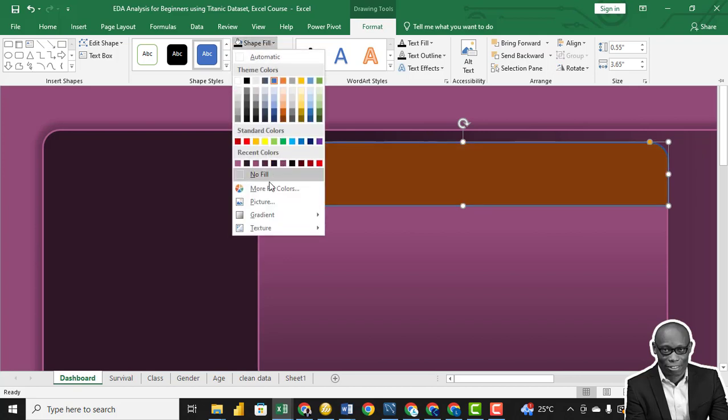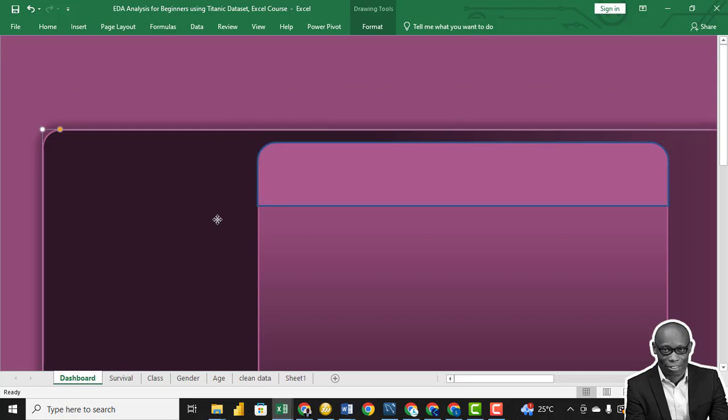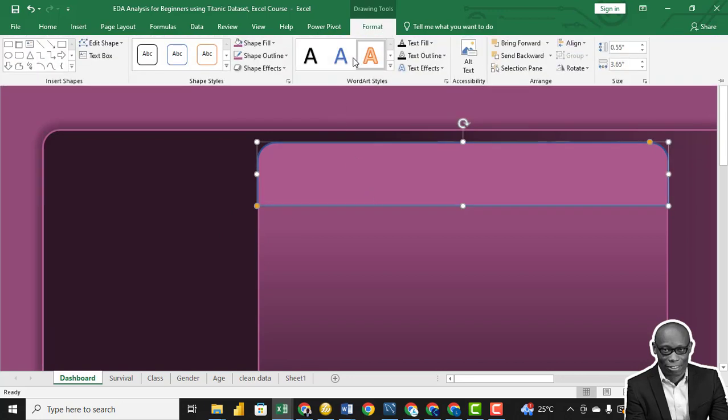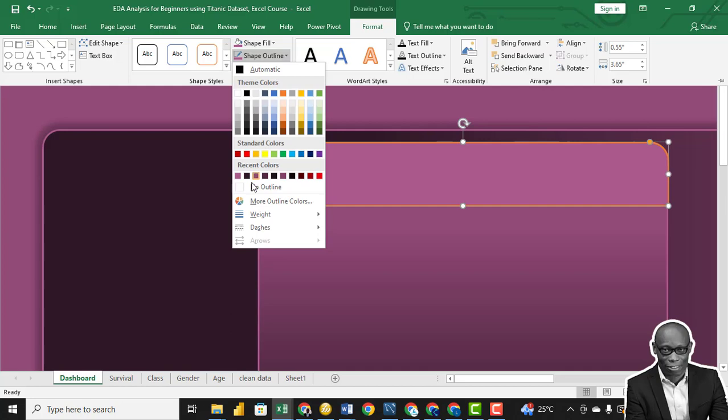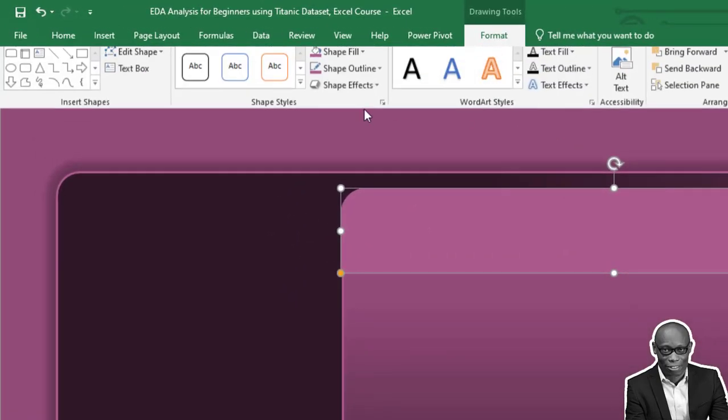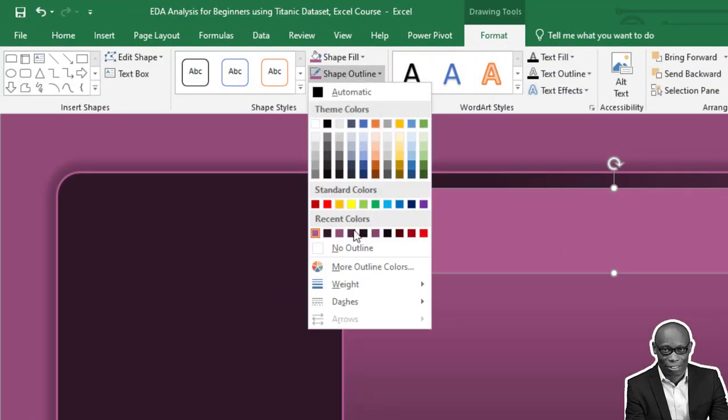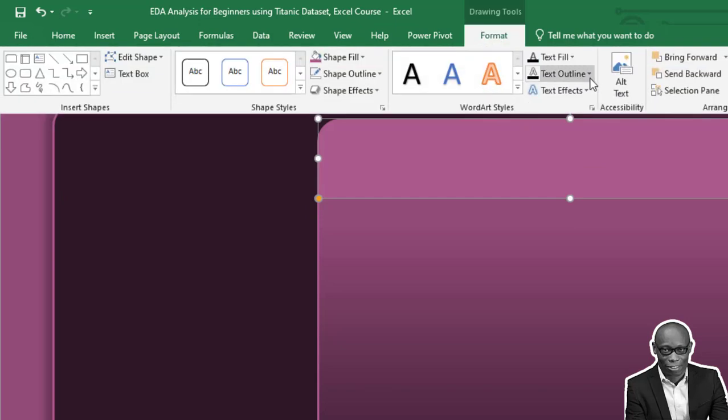Okay, so for this particular one we'll put the shape fill, give it the light color. And the outline, in this case I'll use No Outline. Okay, give it a little down shadow effect.